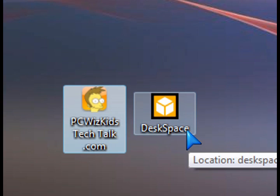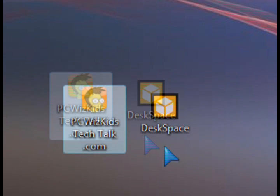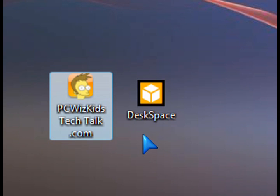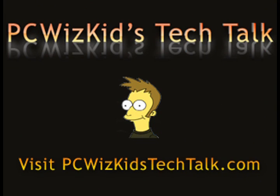So anyways, try it out. It's DeskSpace from Otaku Software. Hope you enjoyed this video and thank you for watching.